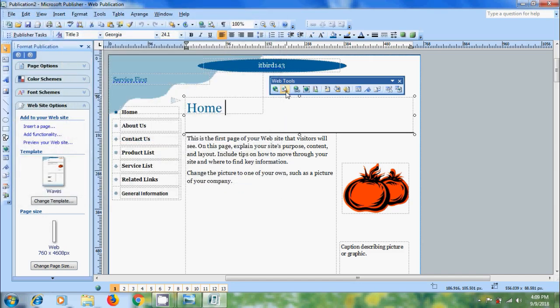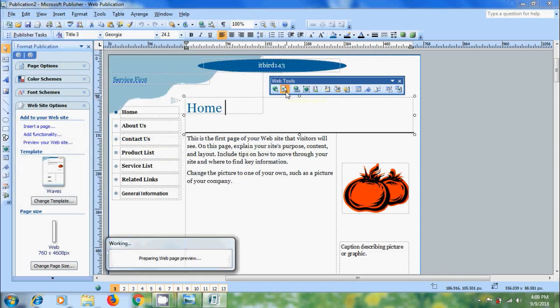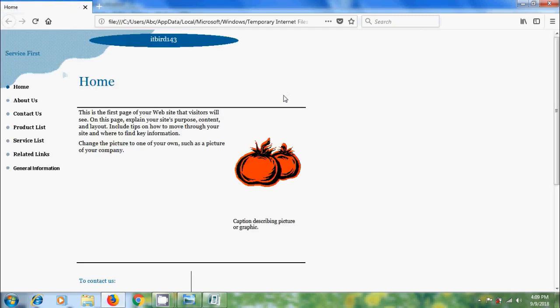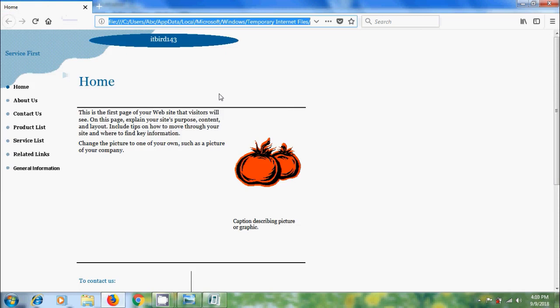The next option is Web Page Preview. Since we don't have web hosting, it's showing the local disk path. On the top left corner, it will show the page title.